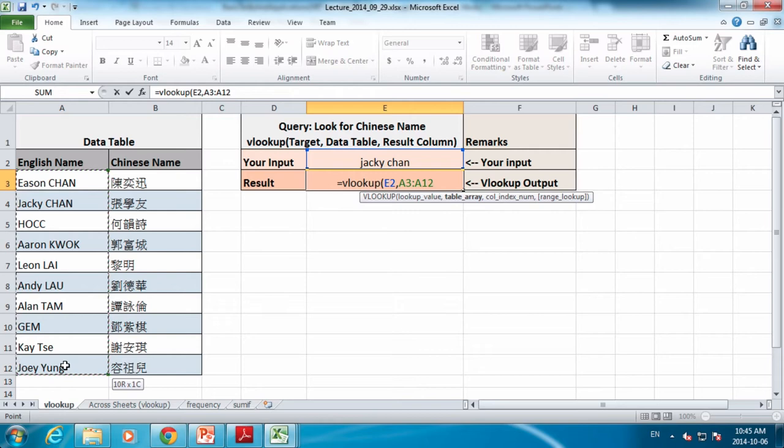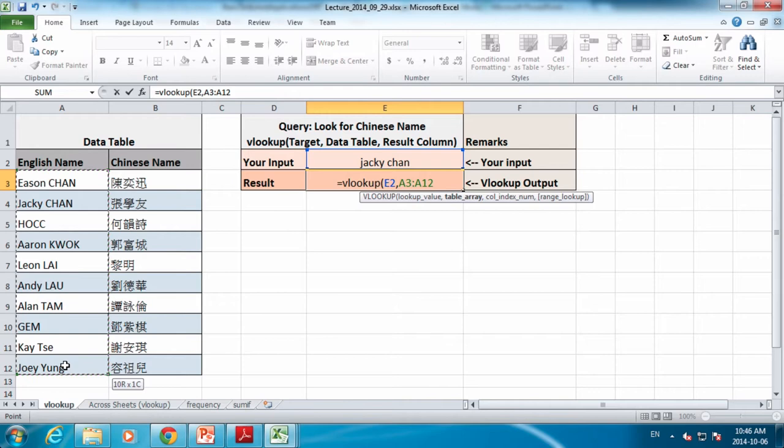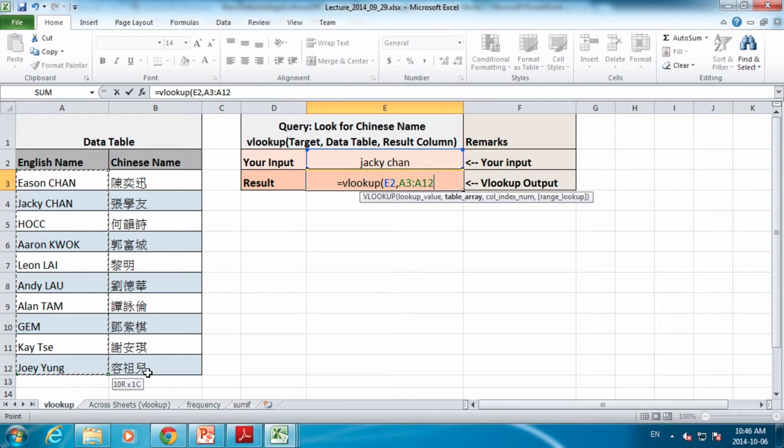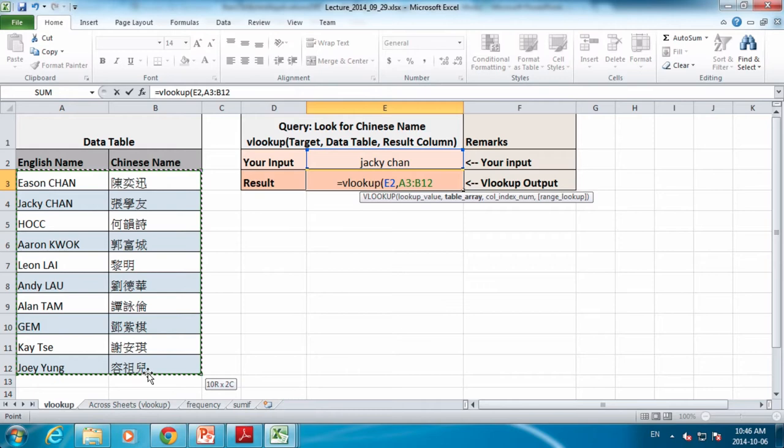Then what's next? It asks you for table array. The table array is the data. Now remember, only the first column is the data that you will use it as the key, the searching key, the keywords that you want to search. Like here Jackie Chan, the keyword is the first column, it's a requirement. So I will highlight the first column here. But this table requires you one more thing. You don't just fill in the key that you want to search, you want this to map to another thing.